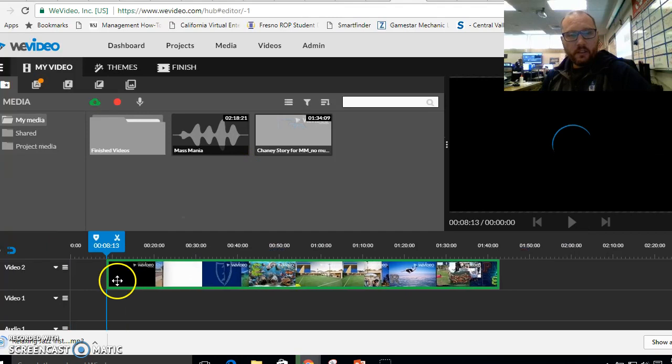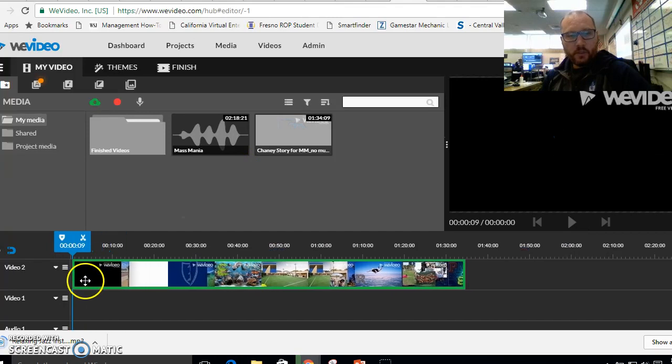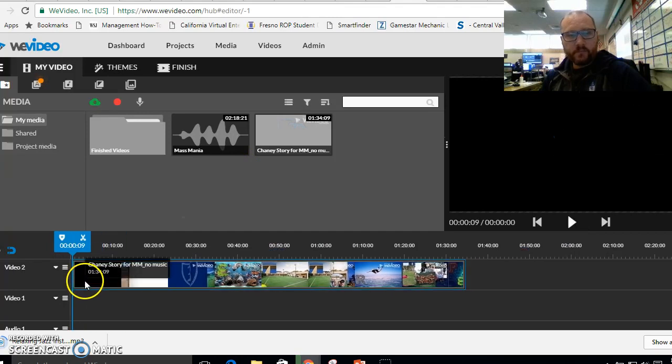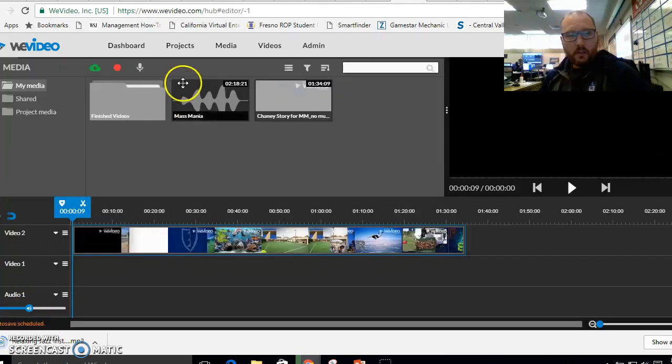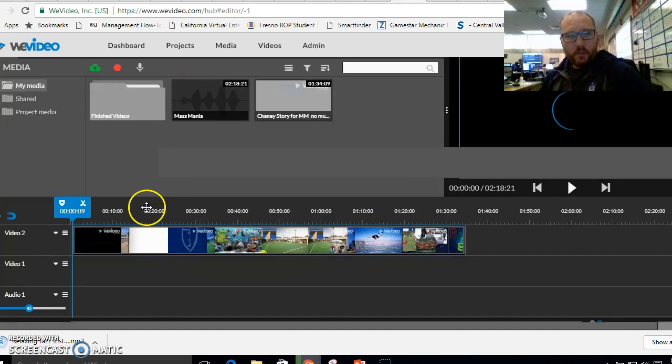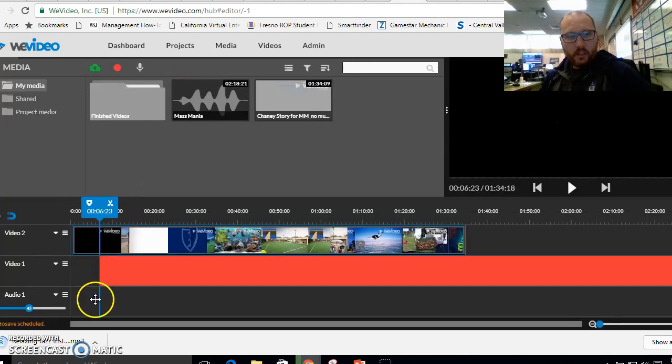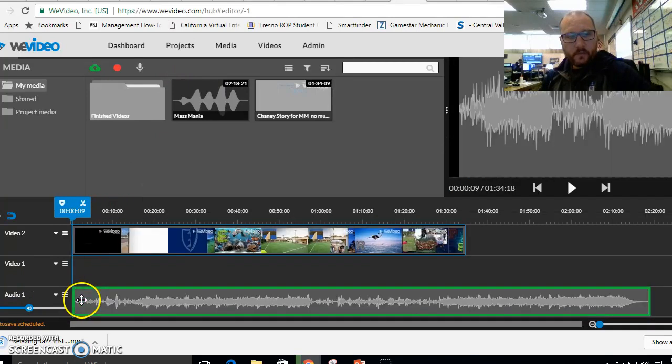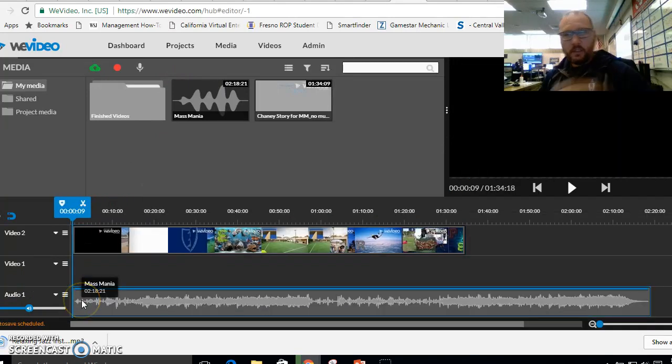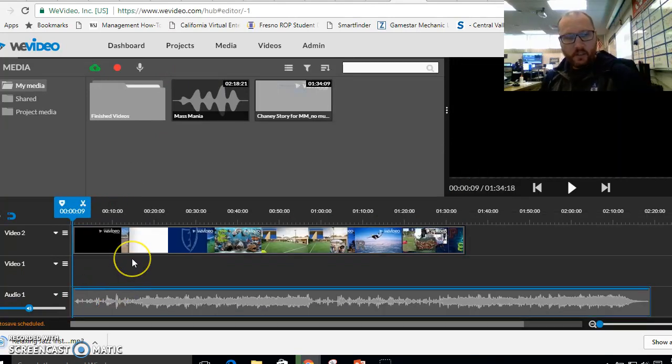So right down here, we're going to put our video. And then we're going to put our music on the audio track. And then we're going to test it out and see if it sounds good.